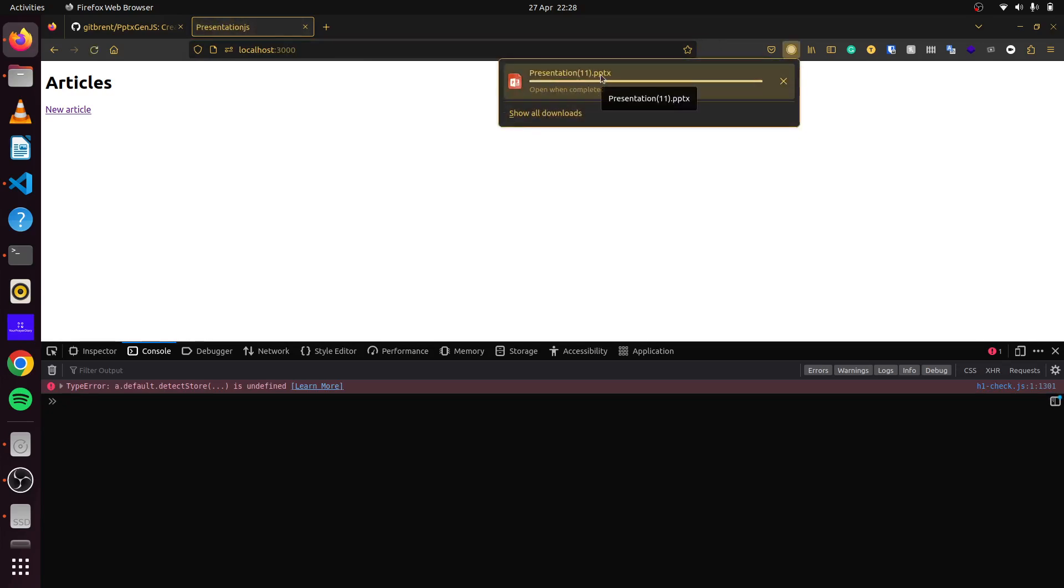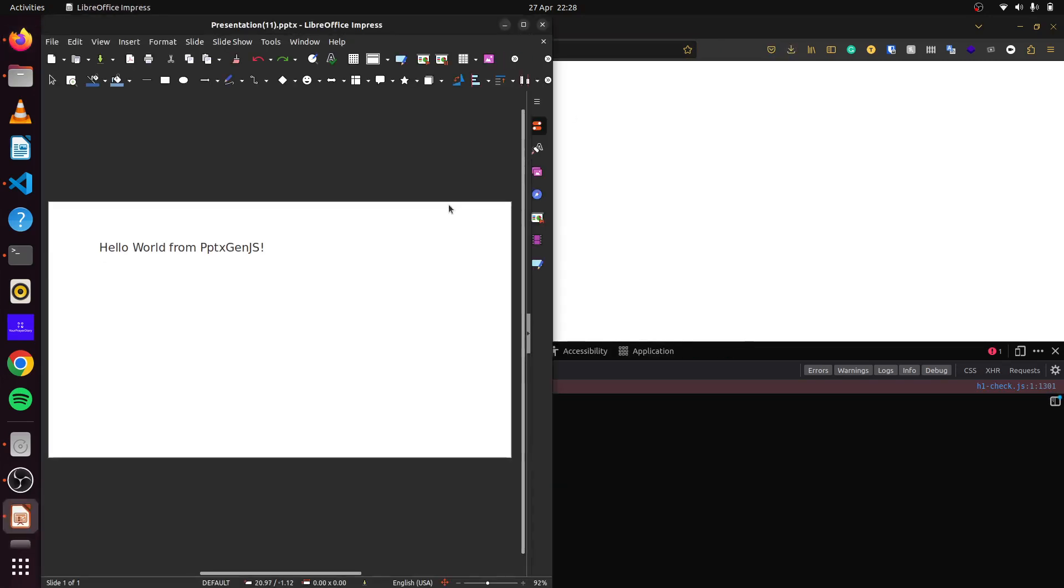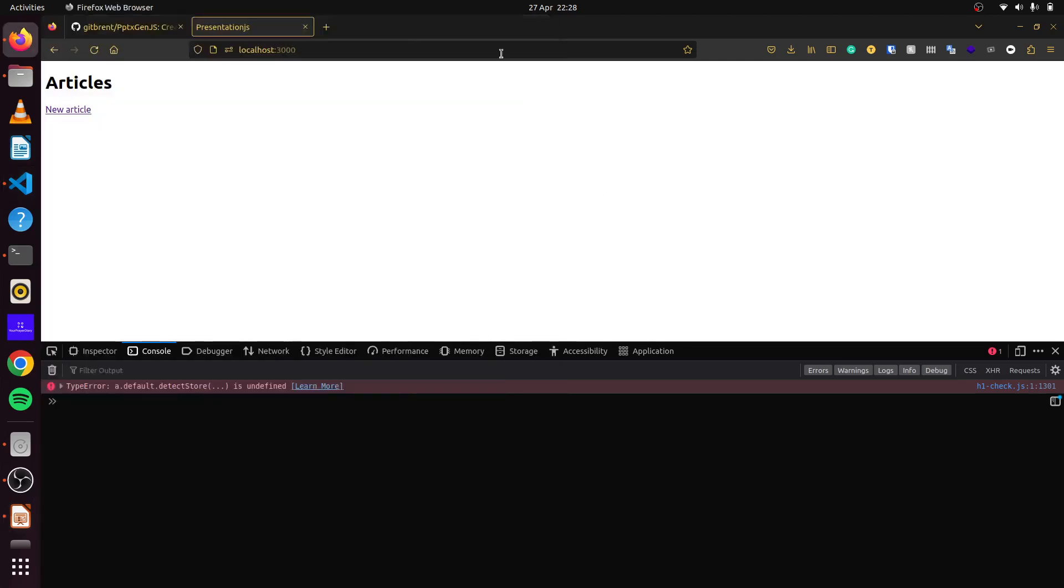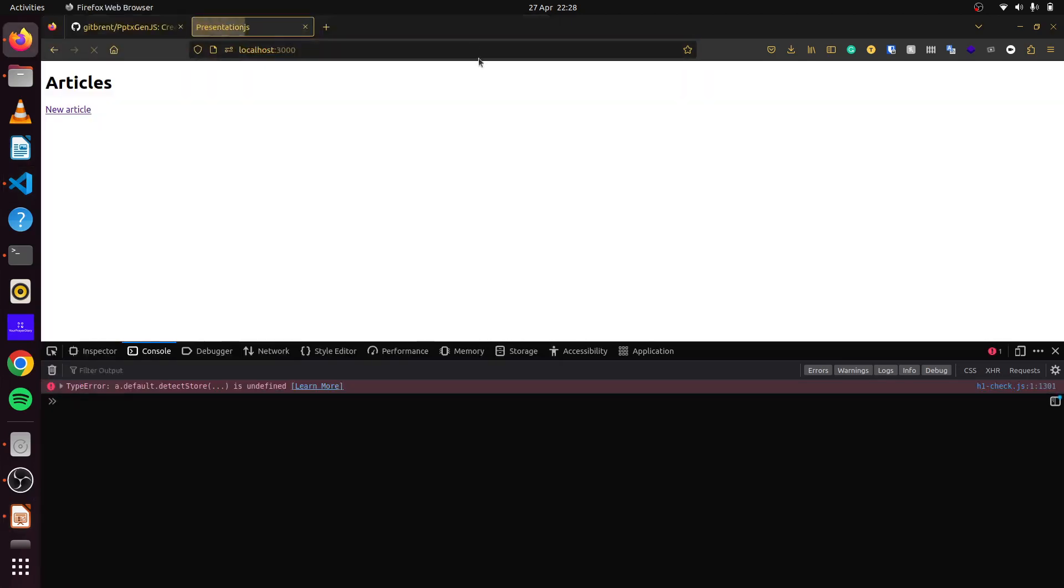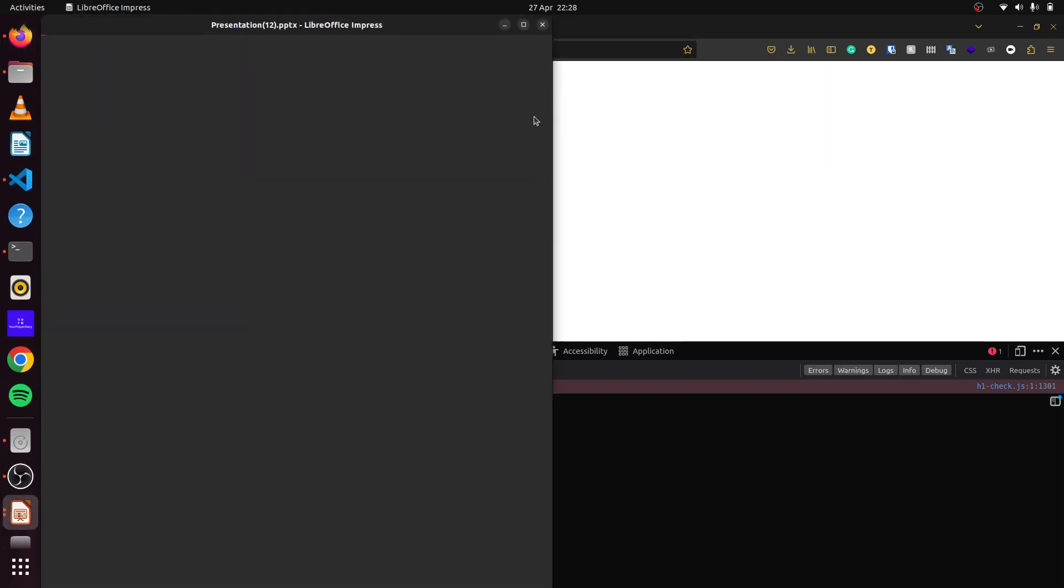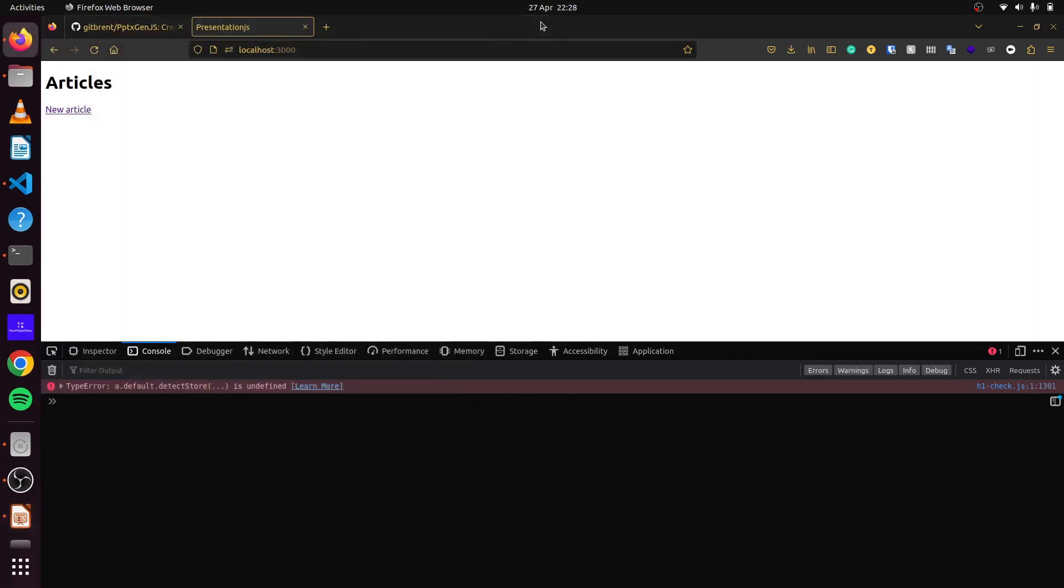There we go. We see our presentation automatically downloaded. If we click this and we open it, you can see hello from pptxgen. If we run this once more, you can see, yes, we have created a way that we can create our presentation. But the way it is right now, it's not very useful. We're not using it to create any useful data.